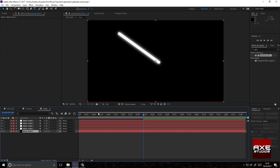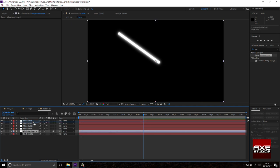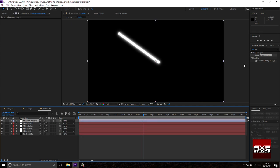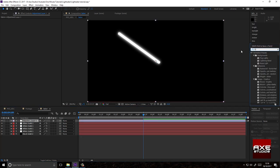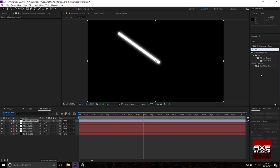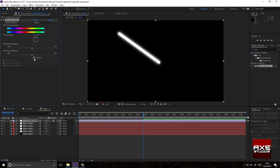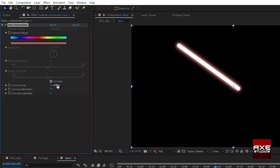Make an adjustment layer. Drag that above the white solids. Type in hue saturation. Drag that to your adjustment layer. Click colorize and change the color to your preference. Change the saturation.